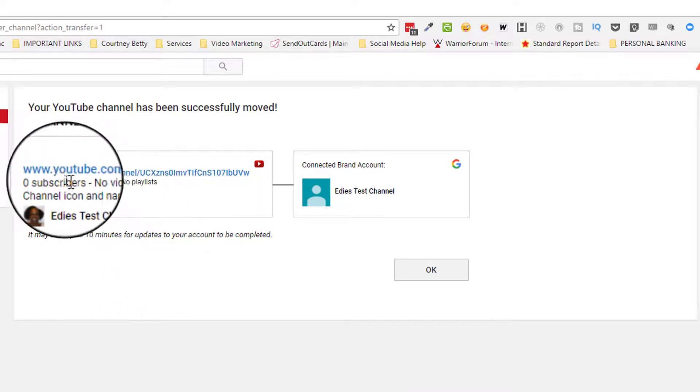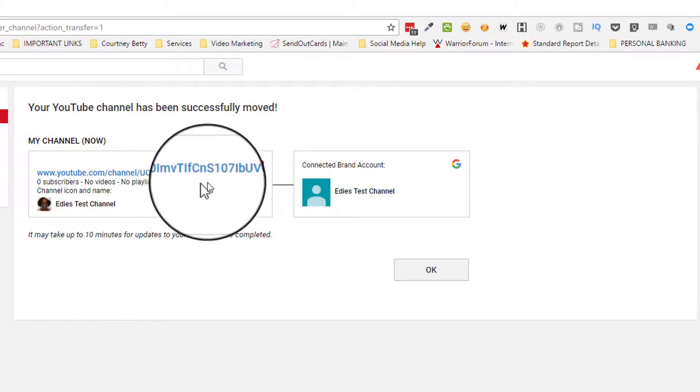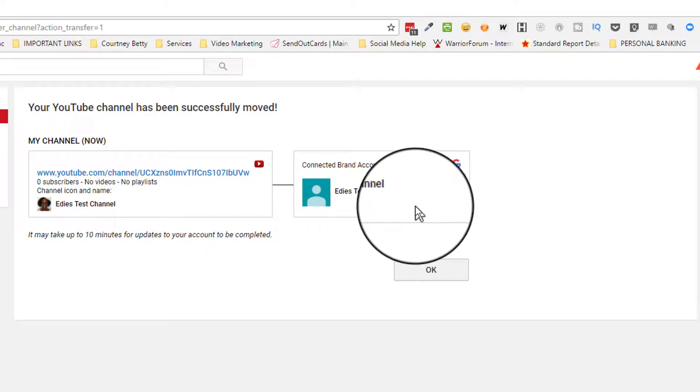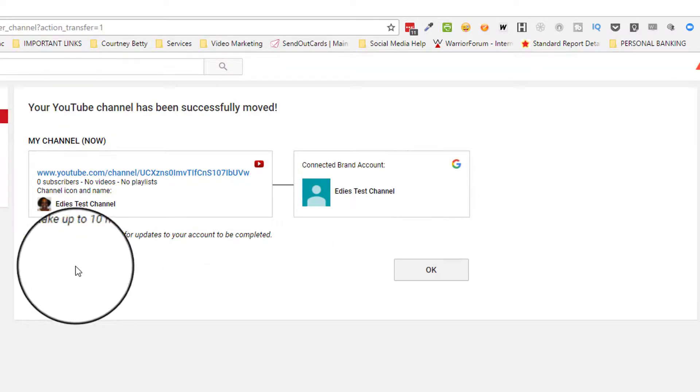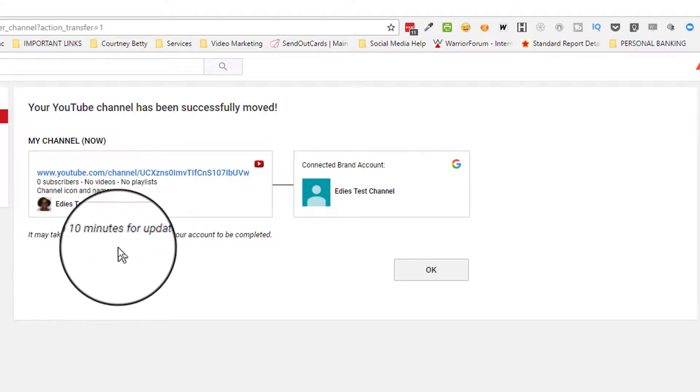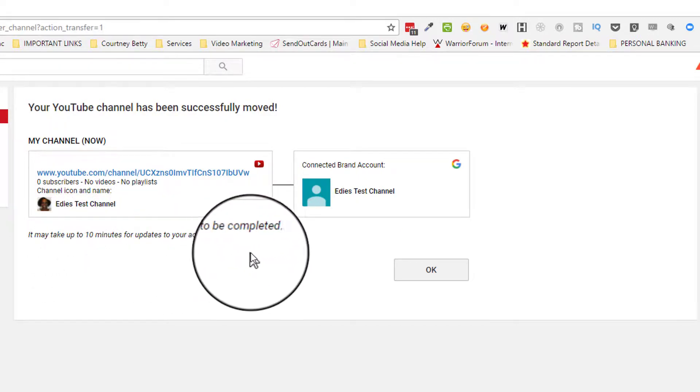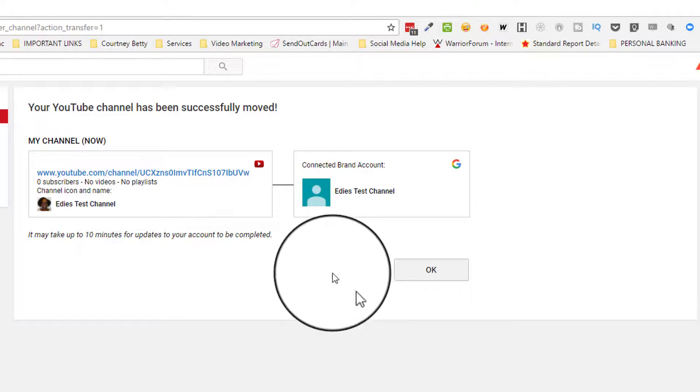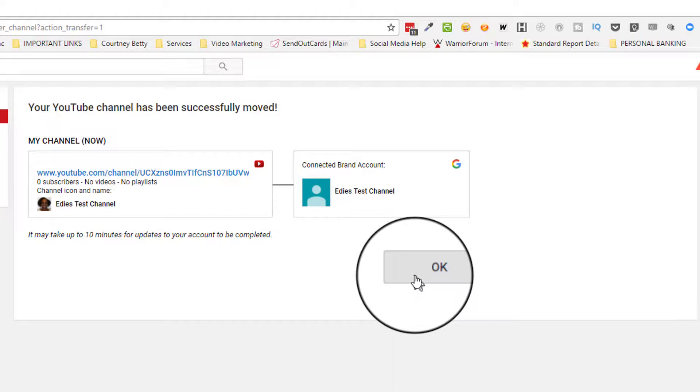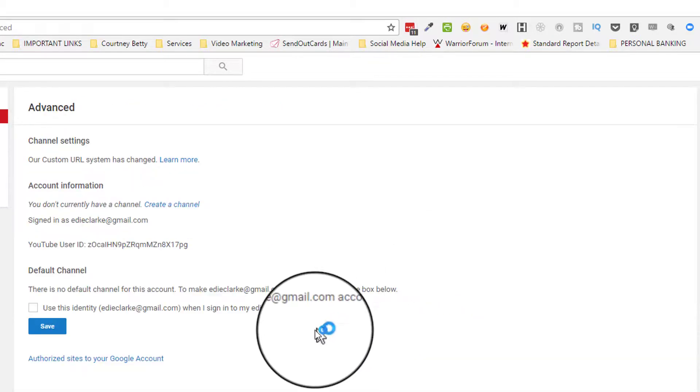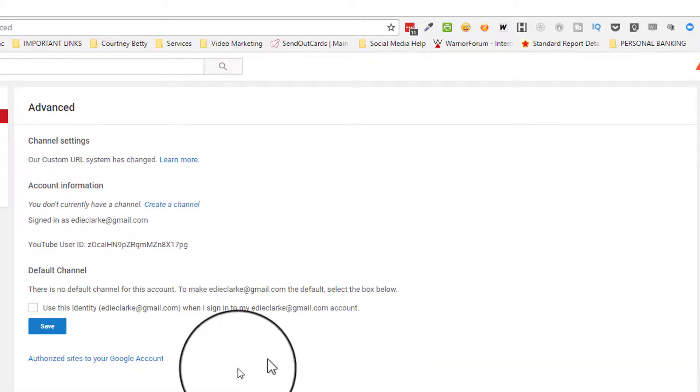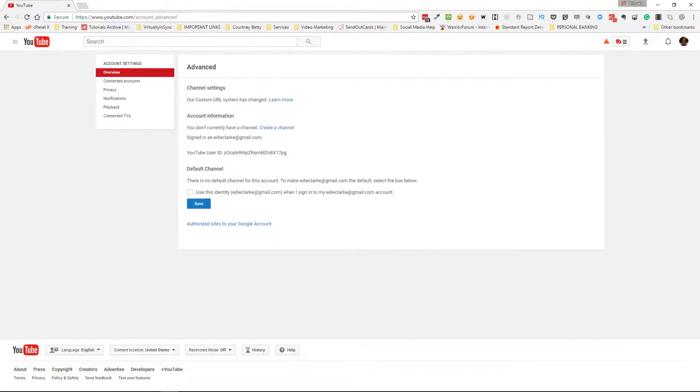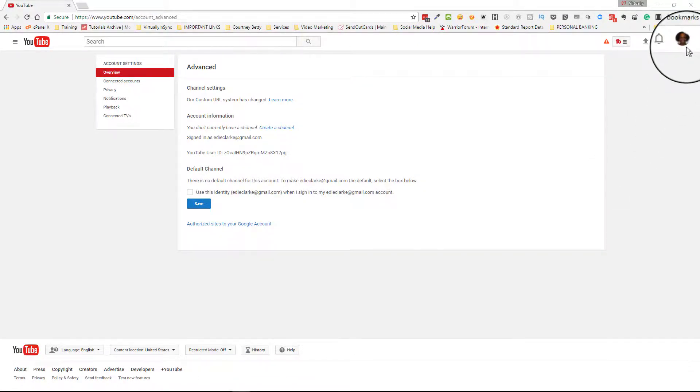Now it's telling you it may take up to 10 minutes for updates to your account to be completed. Once you've acknowledged that, you just click OK, and you're done. It didn't take as long as 10 minutes, and I think that's because I didn't really have a lot on that channel.